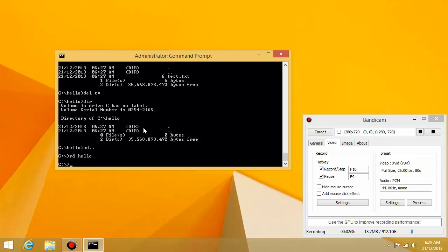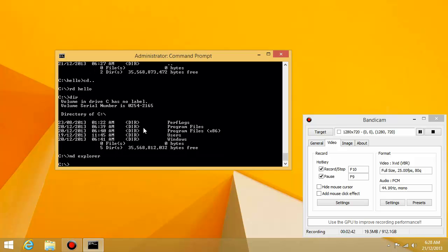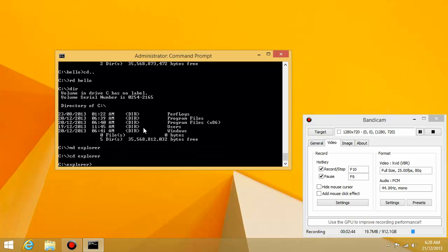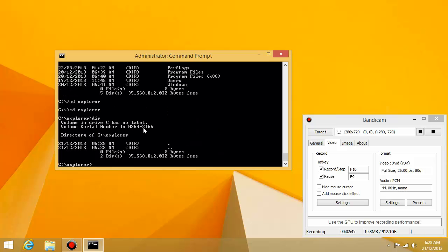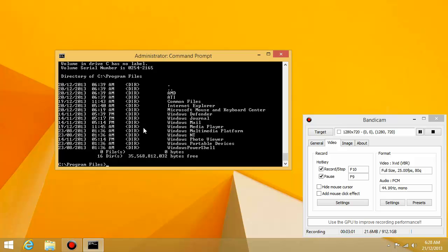So the first thing I want to do is I'm going to make a folder called explorer. Okay, so I have a folder called explorer. And hopefully you guys remember how to make folders and change directories. Okay, now I'm going to the program files folder. So cd slash program files.